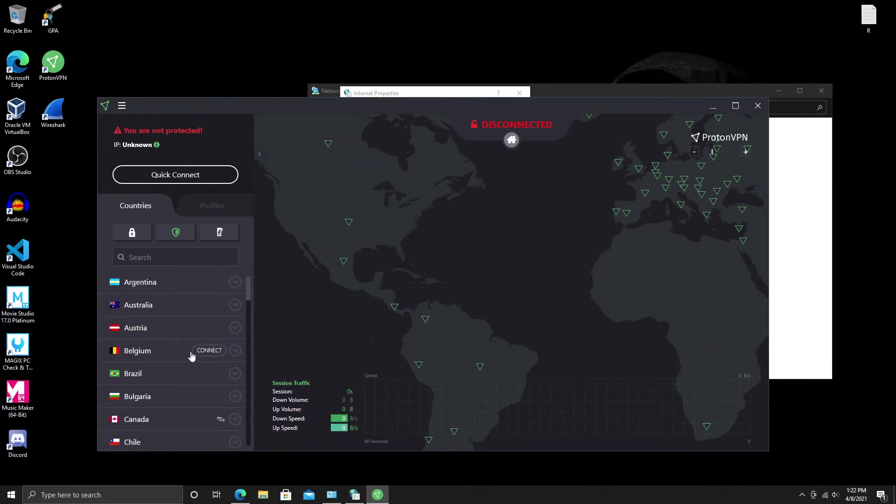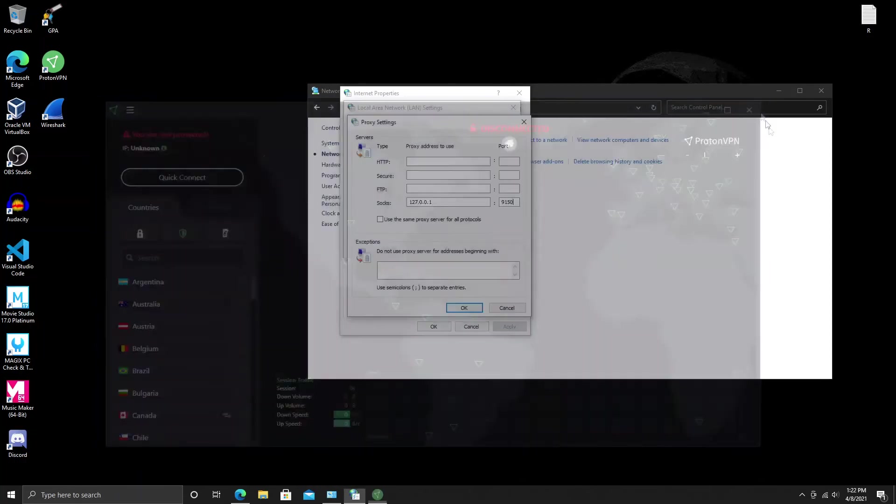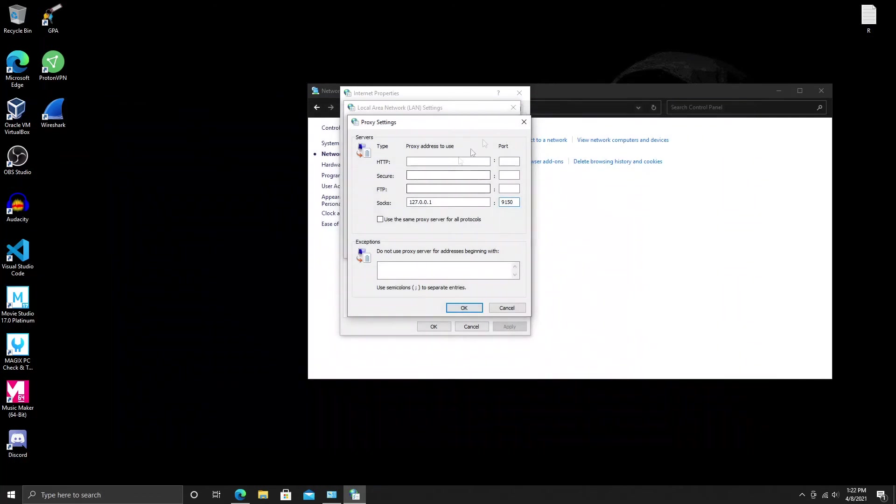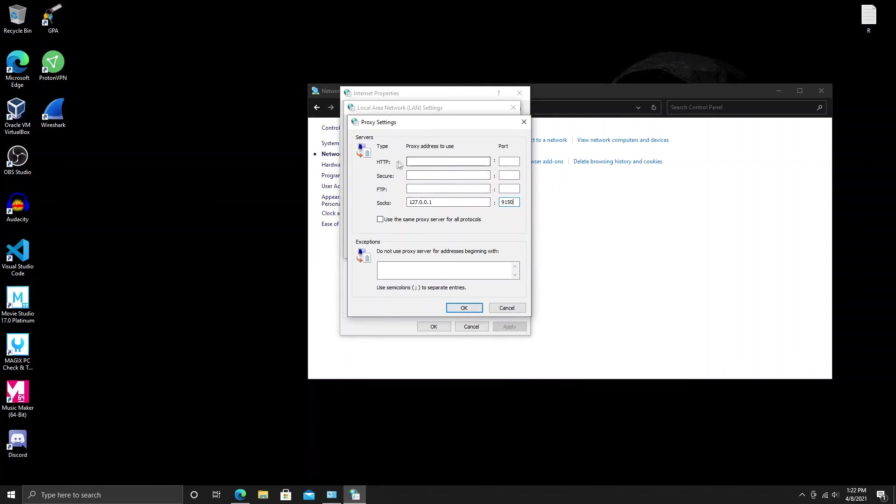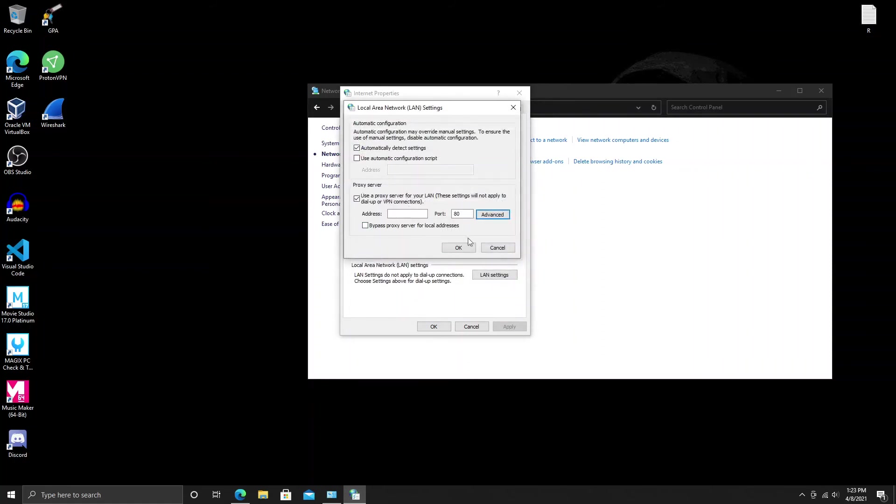Try that out, see if it works. I believe I read on many forums, because I actually had to research this one for you guys. I read on many forums that this is exactly how you do it: you leave the rest blank, you use SOCKS 127.0.0.1 with a port of 9150, and once you apply it, it should route you through the Tor network.